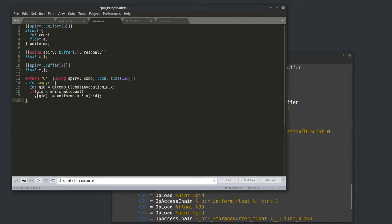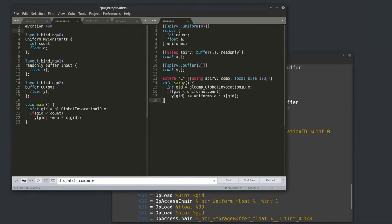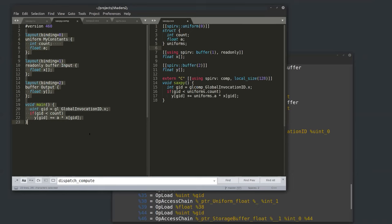This is the same program rewritten in Circle. Instead of layout qualifiers, I now have C++11-style attributes. SPIR-V is an attribute namespace, so you say spirv::uniform to indicate a uniform buffer. Zero is the binding for this uniform buffer — you can also specify a descriptor set number. I define the structure with a name, so now this is a uniform buffer object defined in C++ that corresponds exactly to the GLSL version.